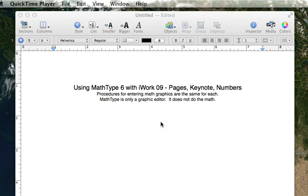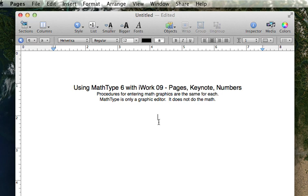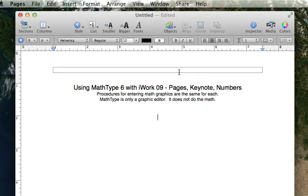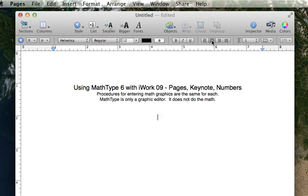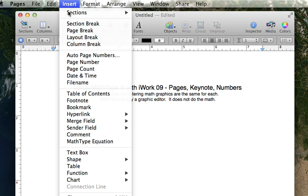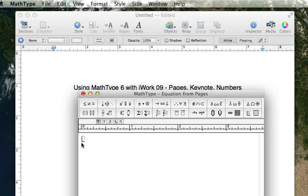First of all, let's start by entering a quadratic equation. First of all, you want to set up your cursor to be right where the equation will be when you return the equation to iWork, or in this case, Pages. I have set my justification to be centered, and I'm going to insert a MathType equation.